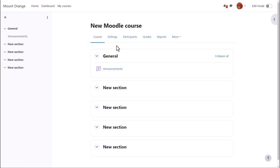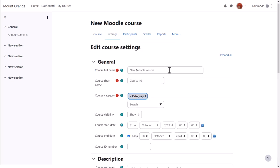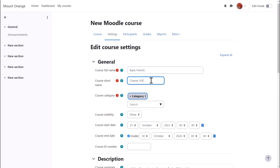Many of the changes you can make may be done from settings in course navigation. This takes you to the setup screen of your course, where you can change, if you need to, its full name and its short name.